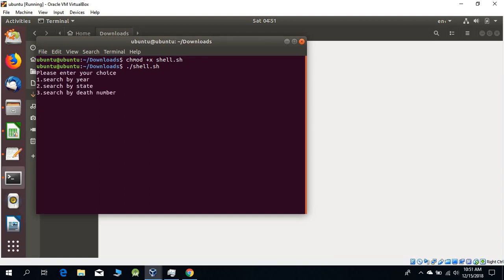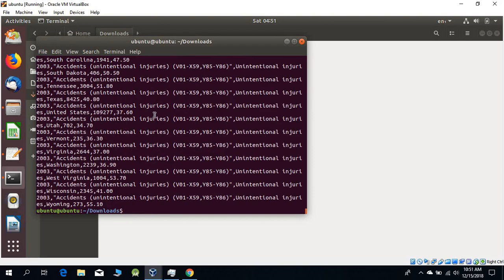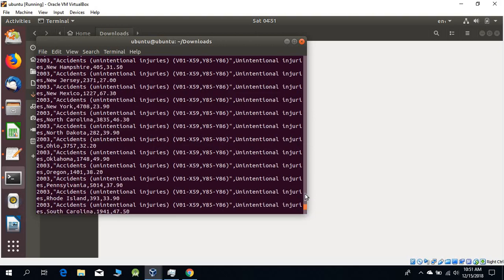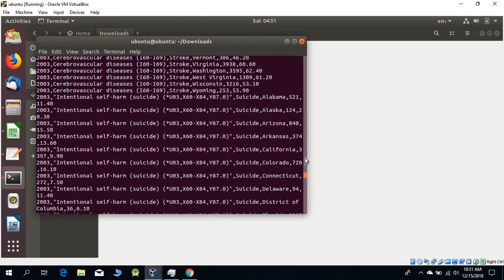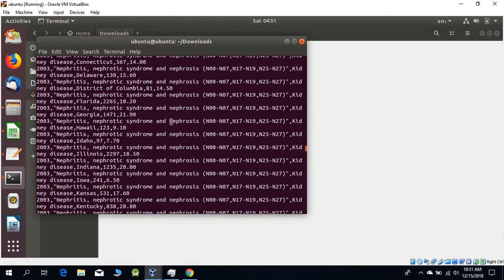It's asking for our input. Let's say 1 and enter the year to search: 2003. As you can see, all the data related to 2003 from our assignment.csv file is here.